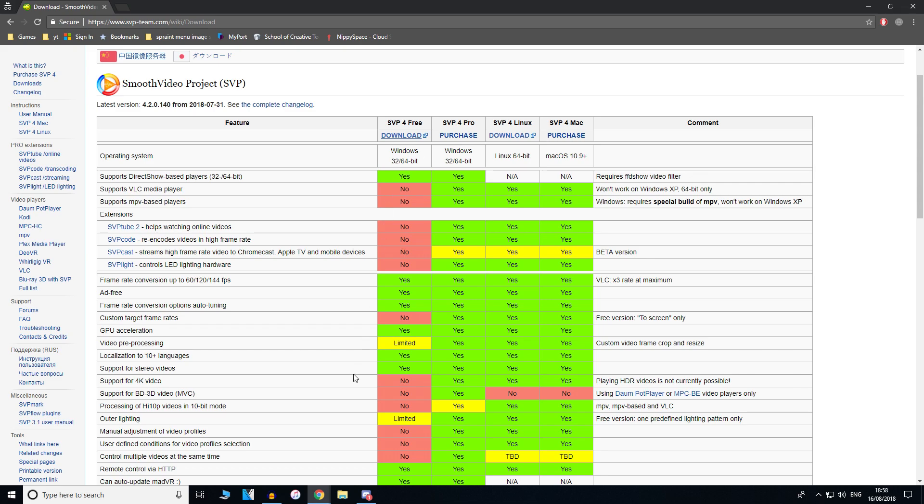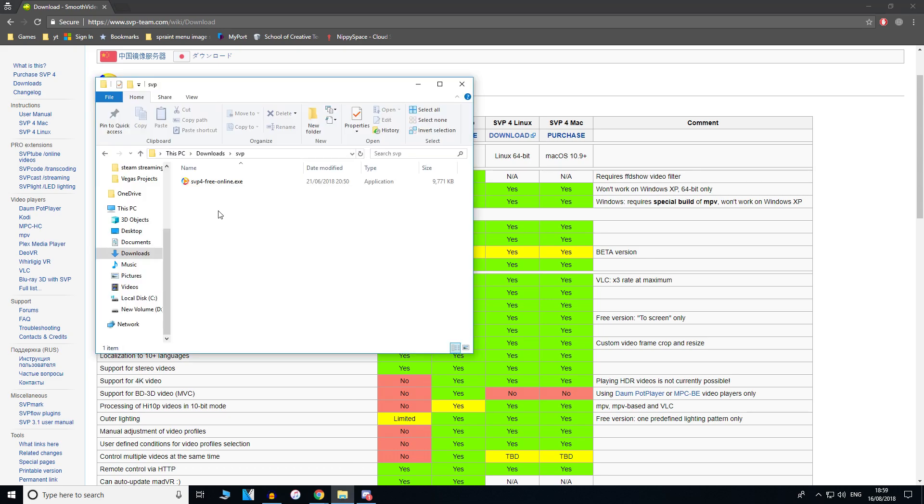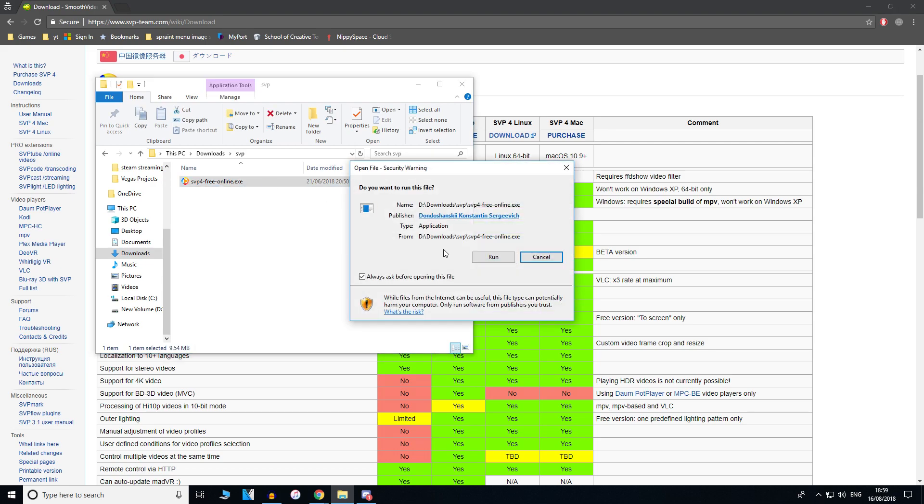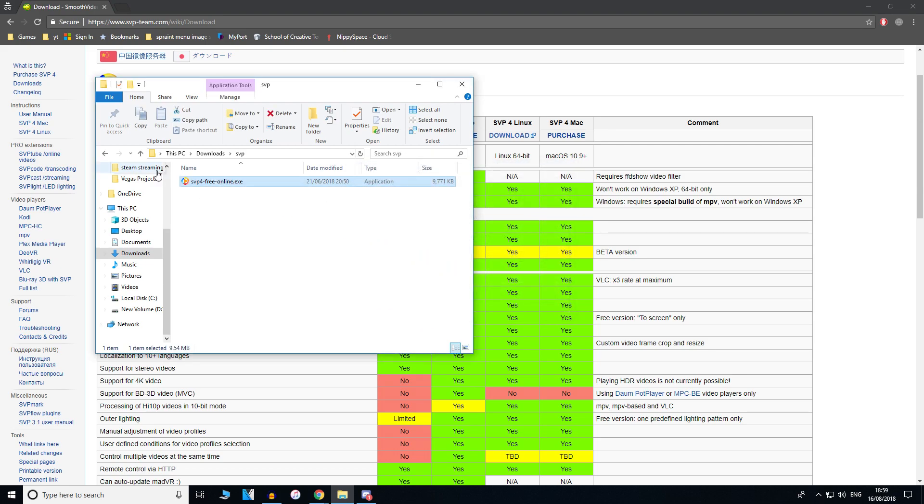I'm going to do that right now. This is the file that I've downloaded. As you can see, it says SVP for free online. That's the file that should have downloaded. Once it's downloaded, just double click it and run it, or you can just run it as soon as you download it.